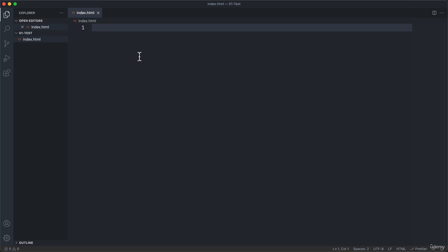Now my goal in this lecture is not yet to really teach you HTML. Right now all I want to do is to create this file and to add a little bit of code to it and then see the result in the browser.